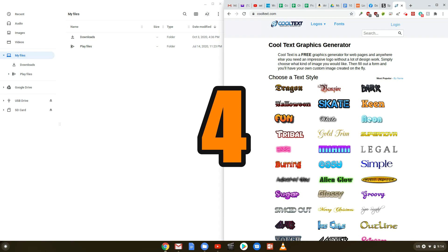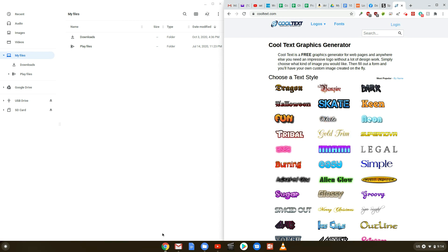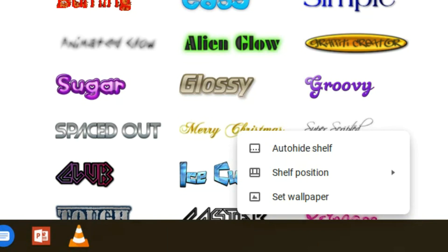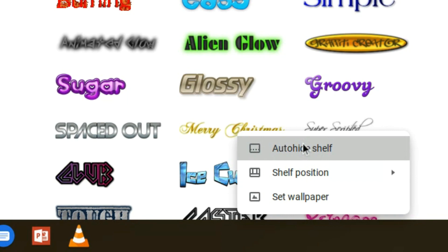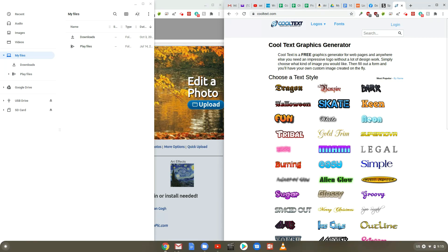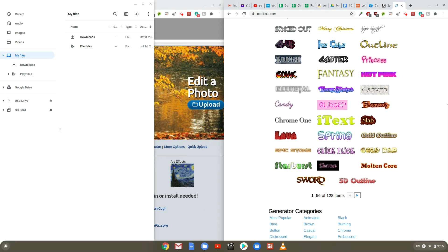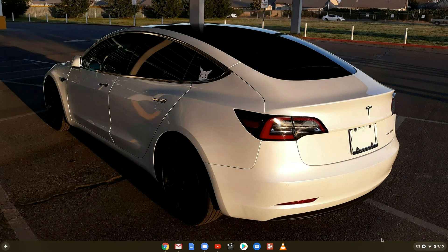Tip number 4. Need more screen space? Use this trick — hide the shelf. You can hide the shelf, which is the row of pinned favorite apps found at the bottom of your screen. Just right-click it, or click with two fingers on the touchpad, or long-press it, and select the Auto Hide Shelf option. The shelf will disappear whenever you have any app or window open and reappear when your mouse floats over the bottom of the screen or when you swipe upwards from that area. It will always show up when you're viewing your desktop.